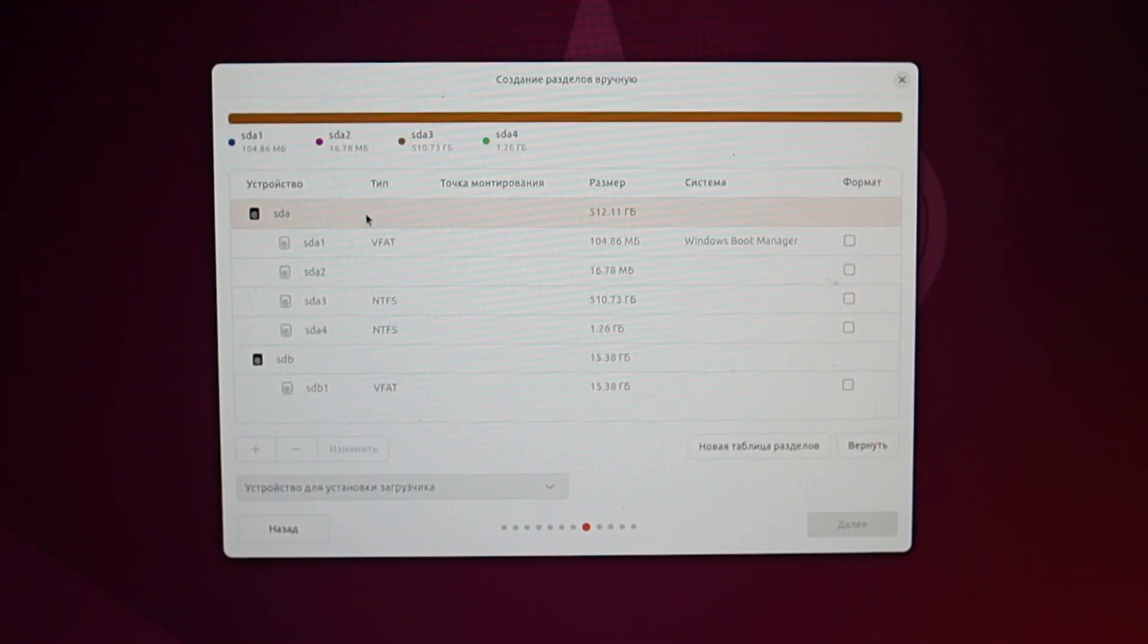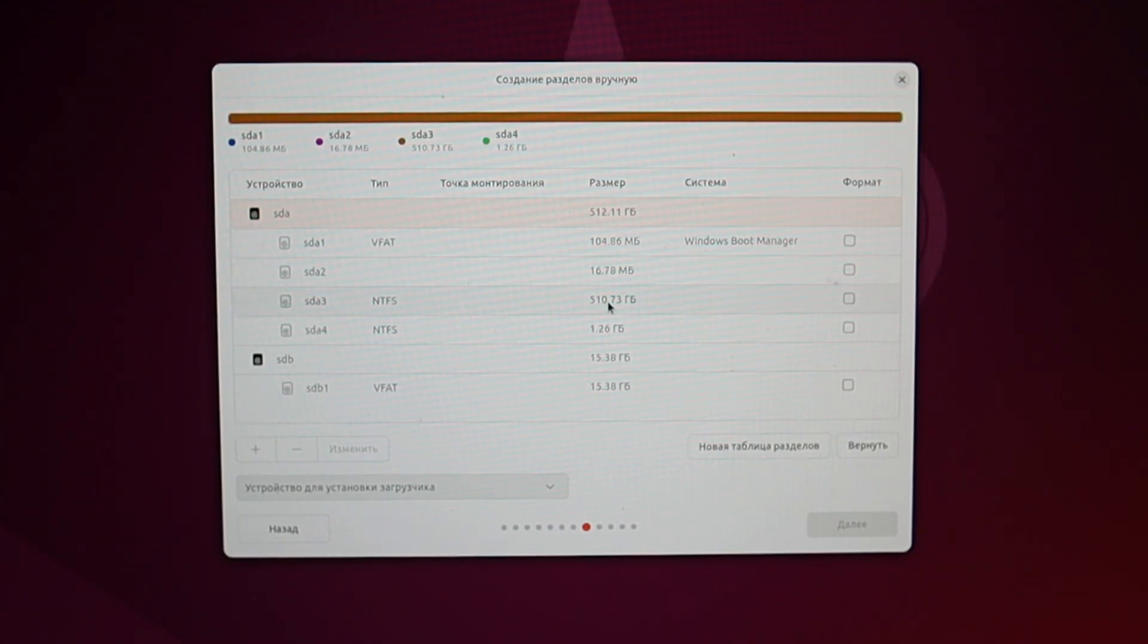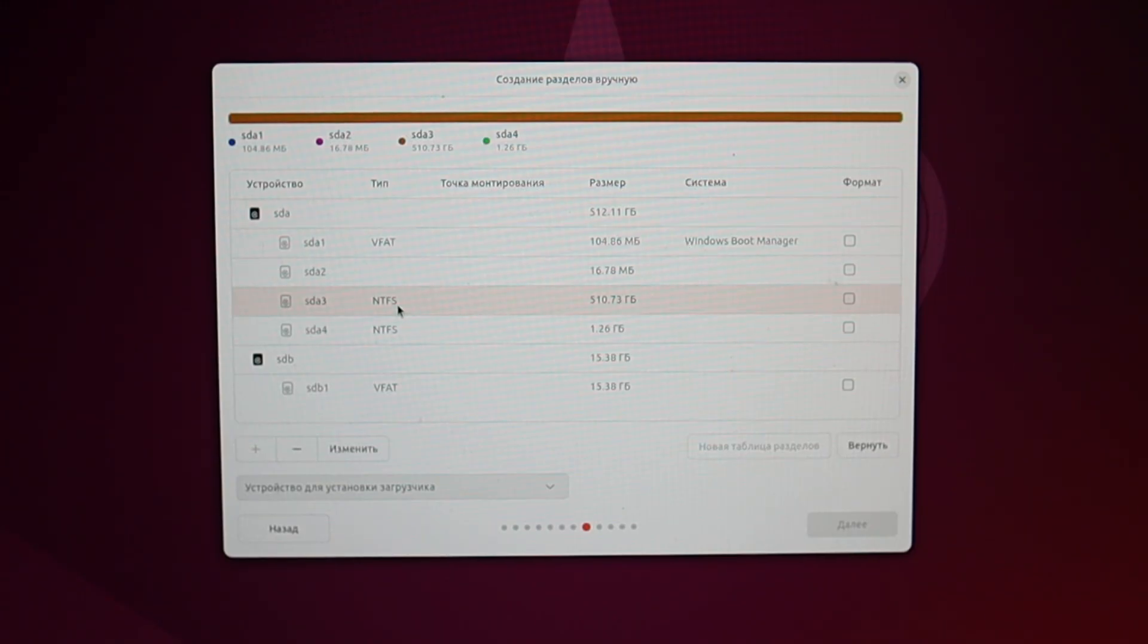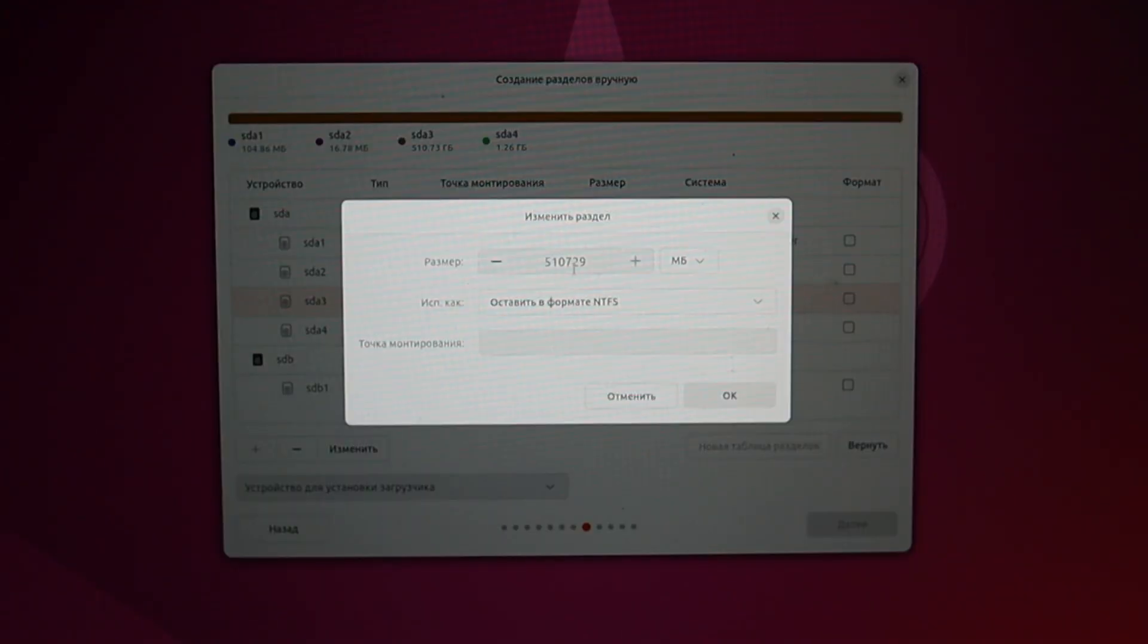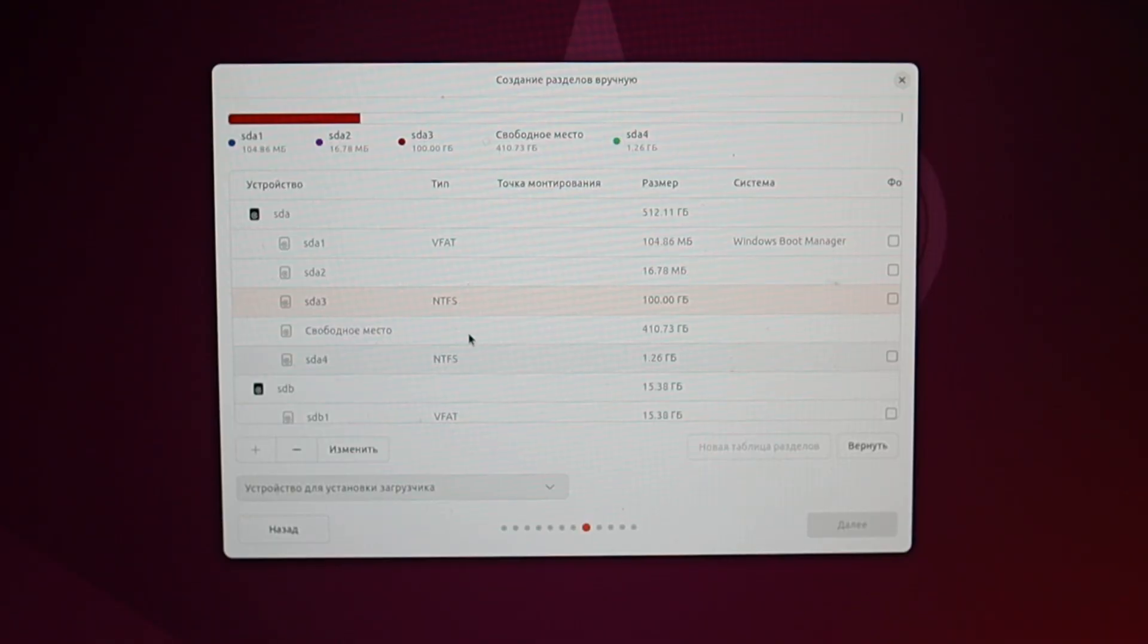For Windows, four partitions are needed on the disk, three of which are hidden, and the main one, Drive C, can be identified by its size, which is 510 gigabytes. Let's partition it. We select it and click modify, then enter the new size.